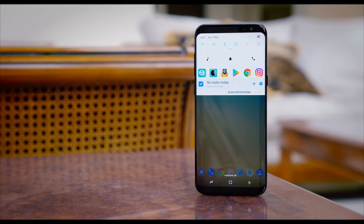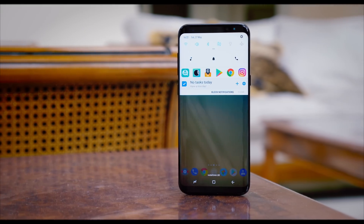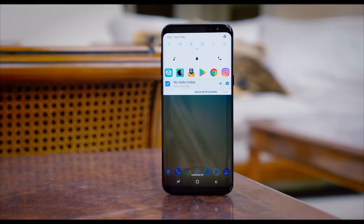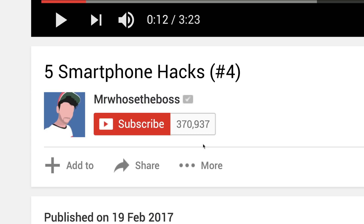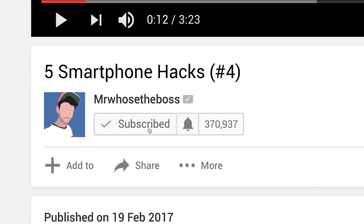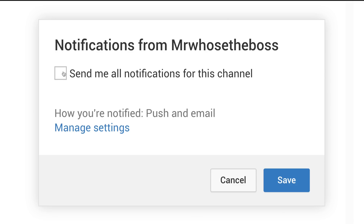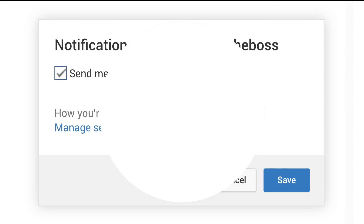So guys, that's the video. I really hope you found it useful. If you did, be sure to smash that subscribe button — that would really help me out. And with that being said, I'm MrWhosTheBoss, and I'm signing out.